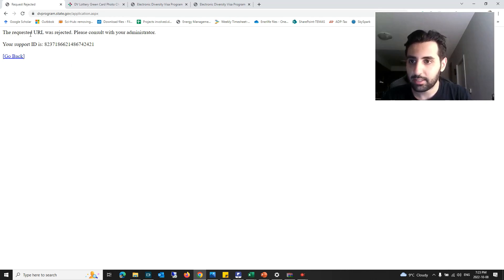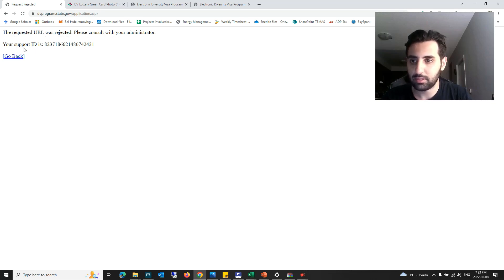The error says that the requested URL was rejected. Please consult with your administrator, your support IDs.